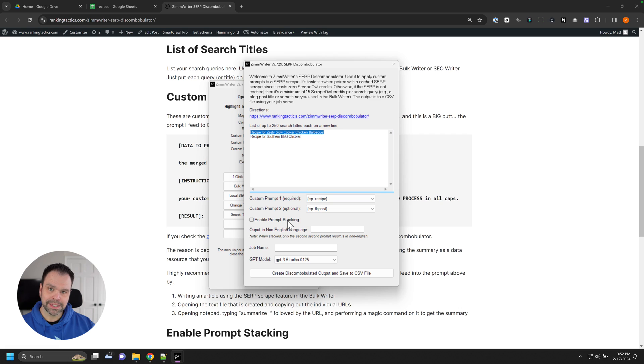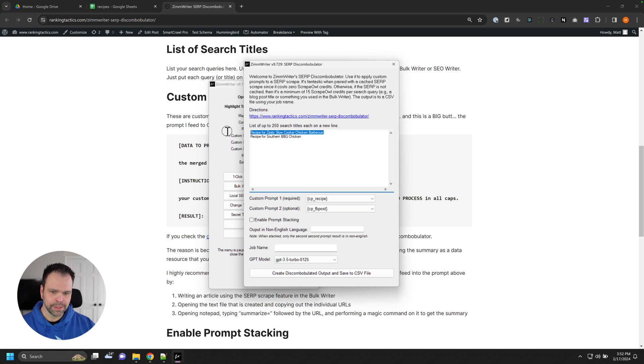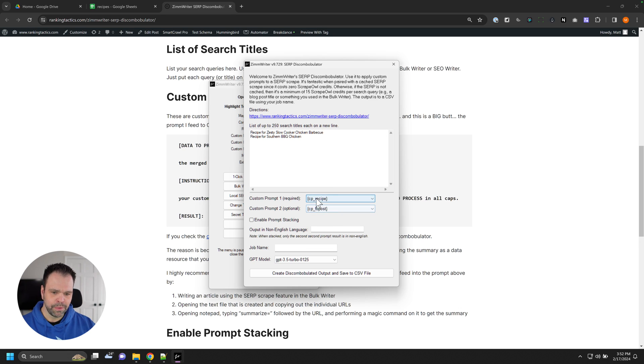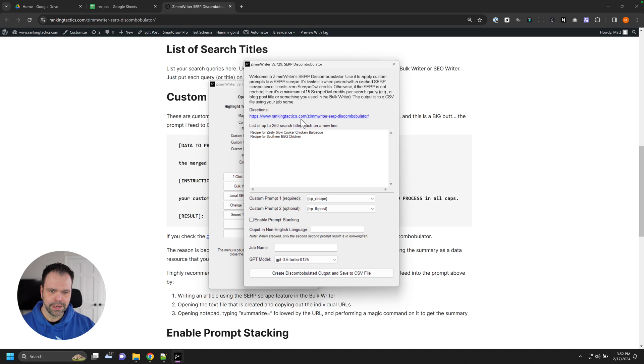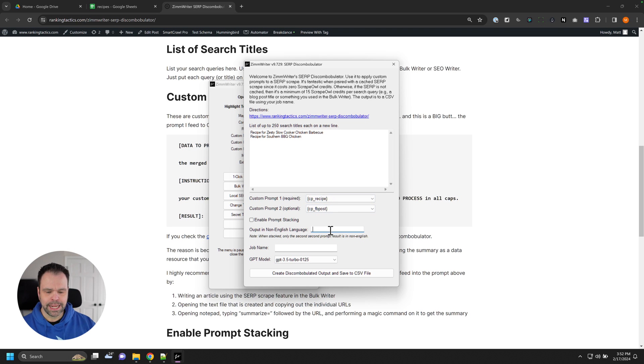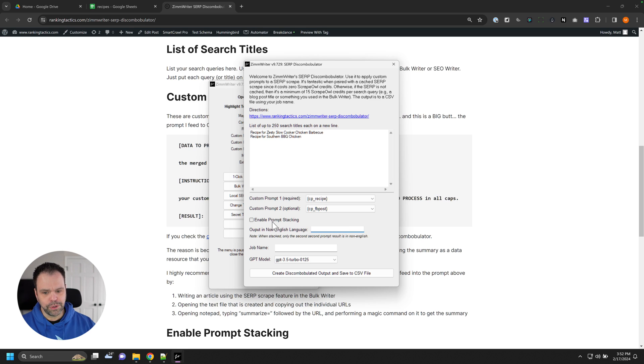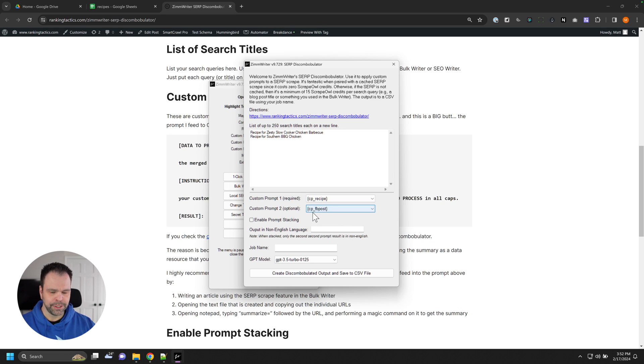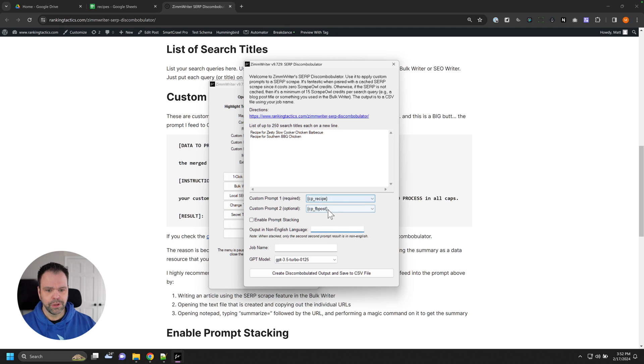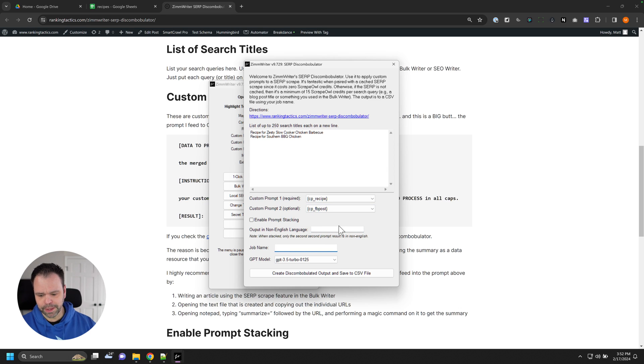If you want to stack the prompts, you can also do that. And what that will do is maybe you wanted a first prompt to run on that aggregate summary, and a second prompt just to run on the result of this prompt right here. If you want to do that, that's when you want to enable prompt stacking. You can read more about it in the directions link. If you want the output to be non-English, that's where you specify this. Remember, everything needs to be English going in. But this is where you can say I want non-English coming out. If you do prompt stack, only prompt two, the result from prompt two is going to be in non-English. If you don't prompt stack, you put something in here, you'll have a translated version for each one of these.